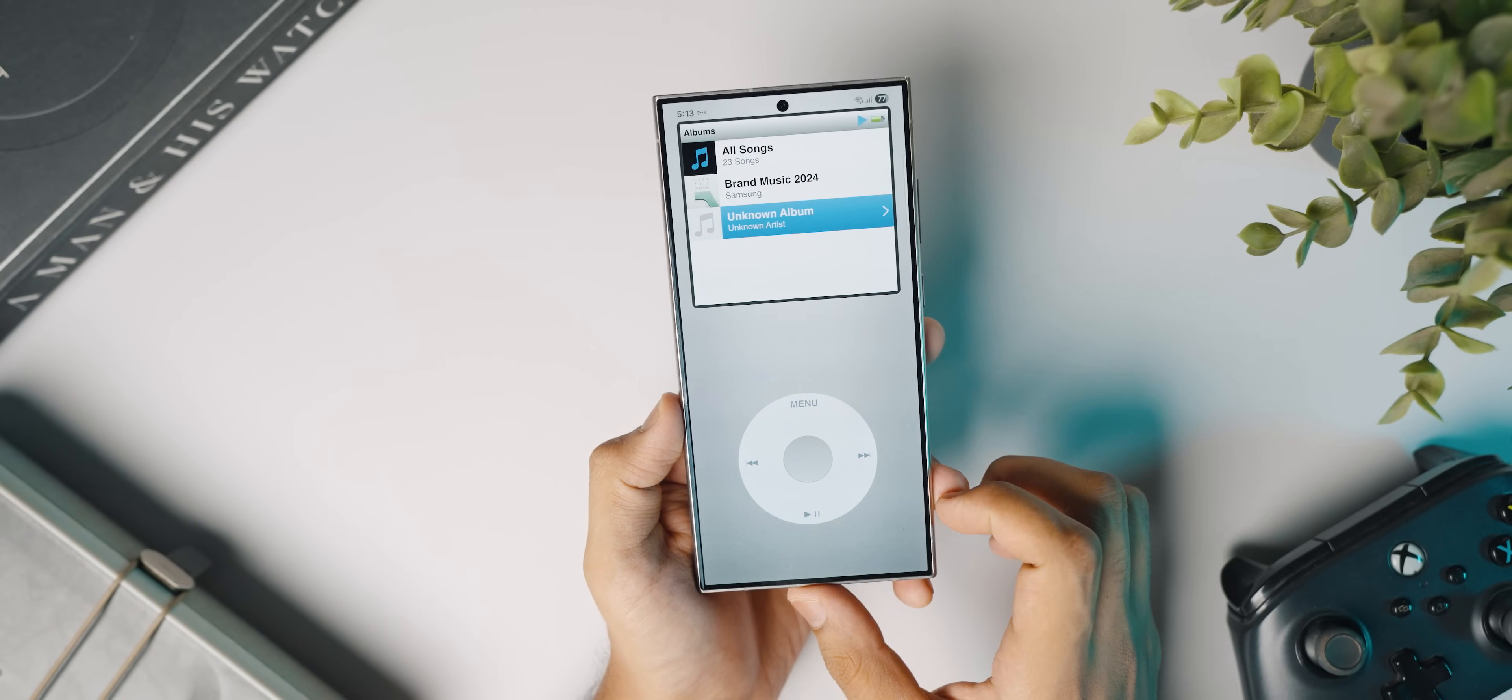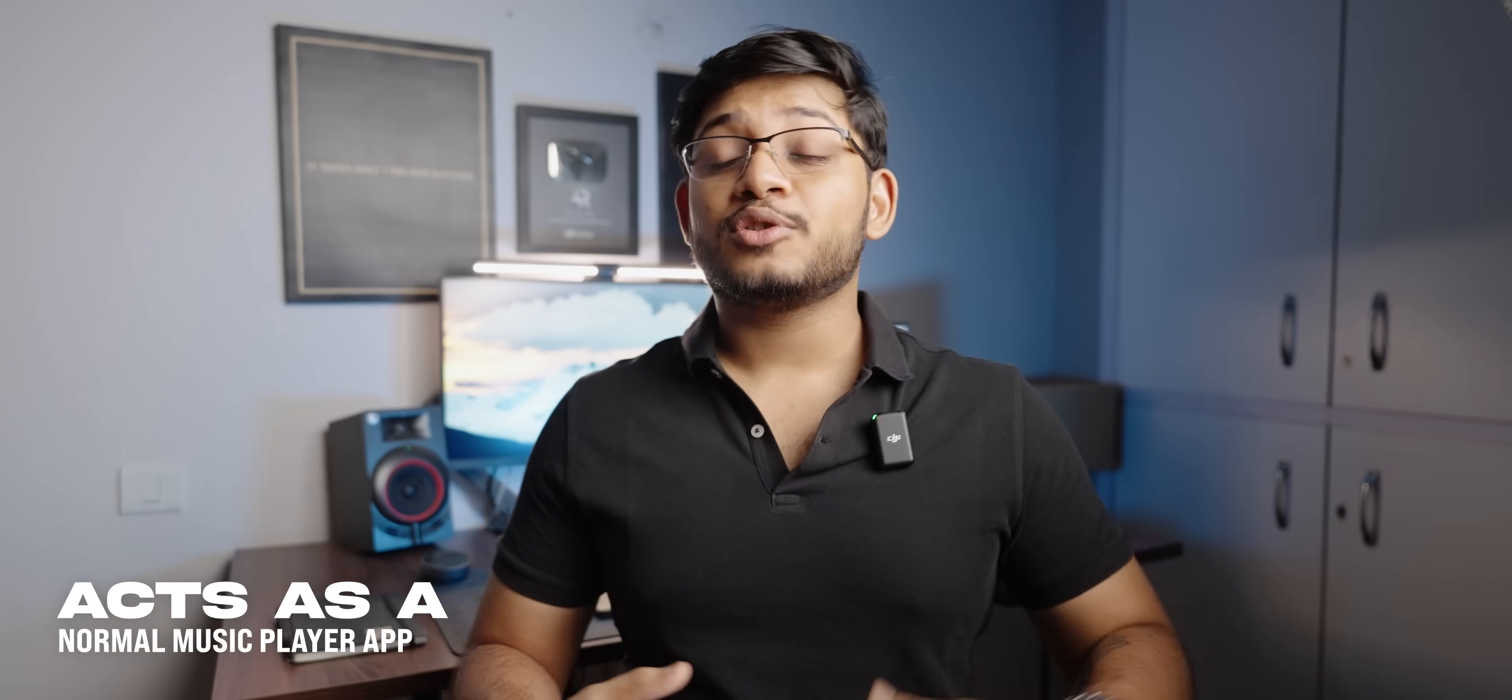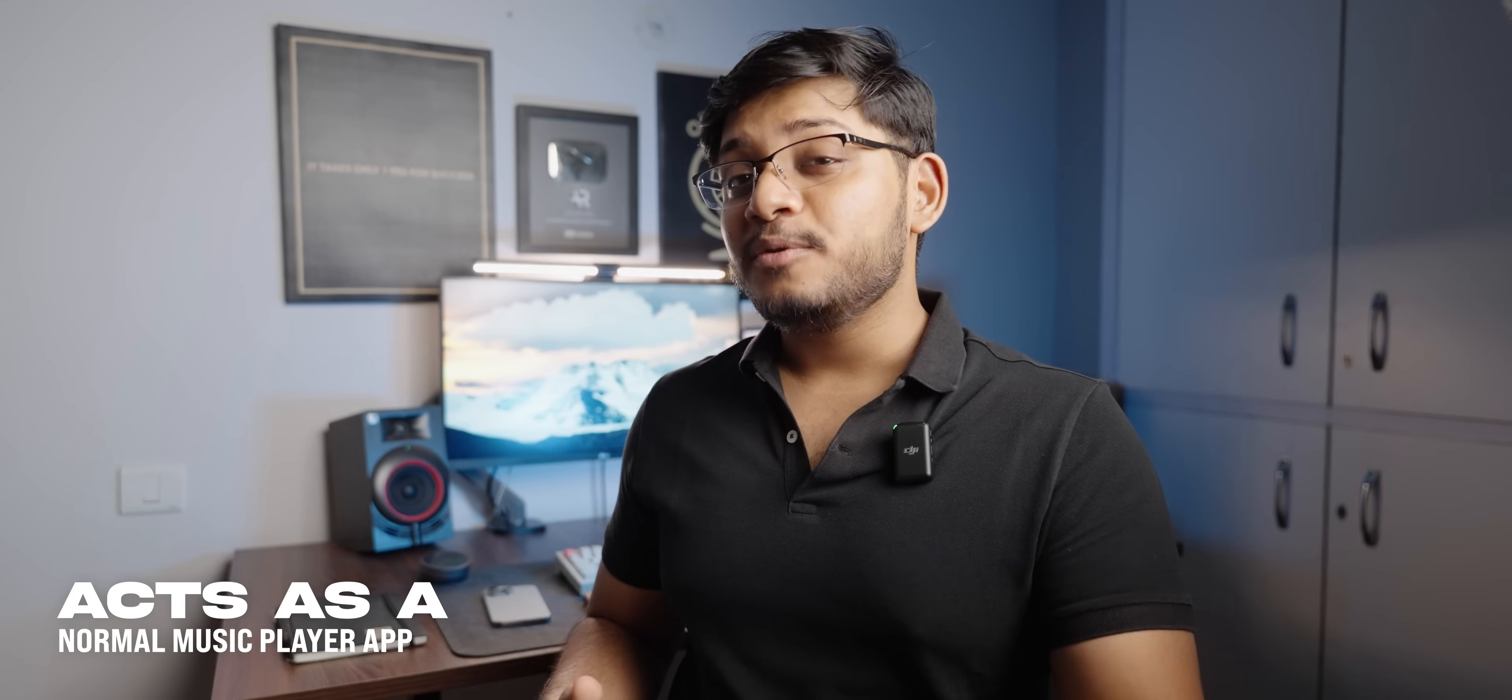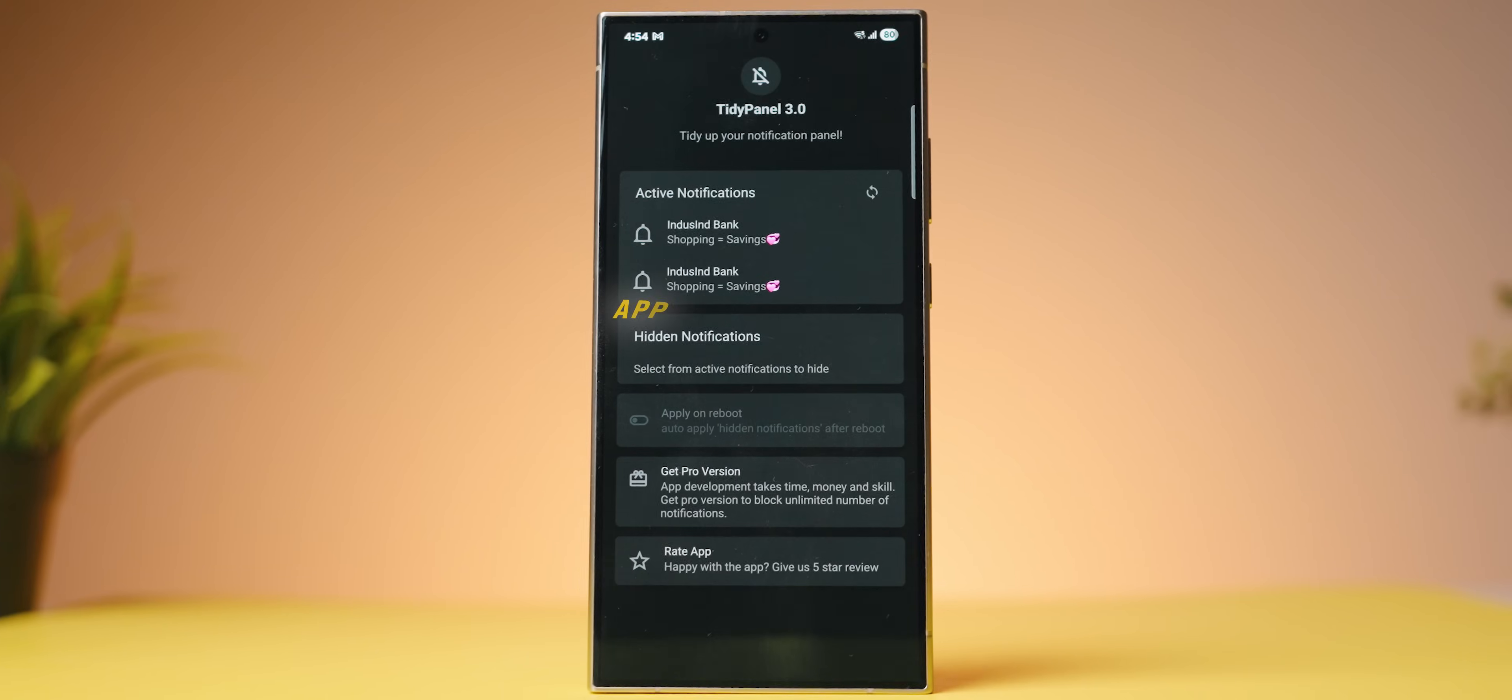Other than that, it acts as a completely normal offline music player. So if you have an offline music library or you're just looking for a cool music player on your phone, this is going to be really cool. Make sure to check it out. With that said, we've got another really nice application called Tidy Panel 3.0.